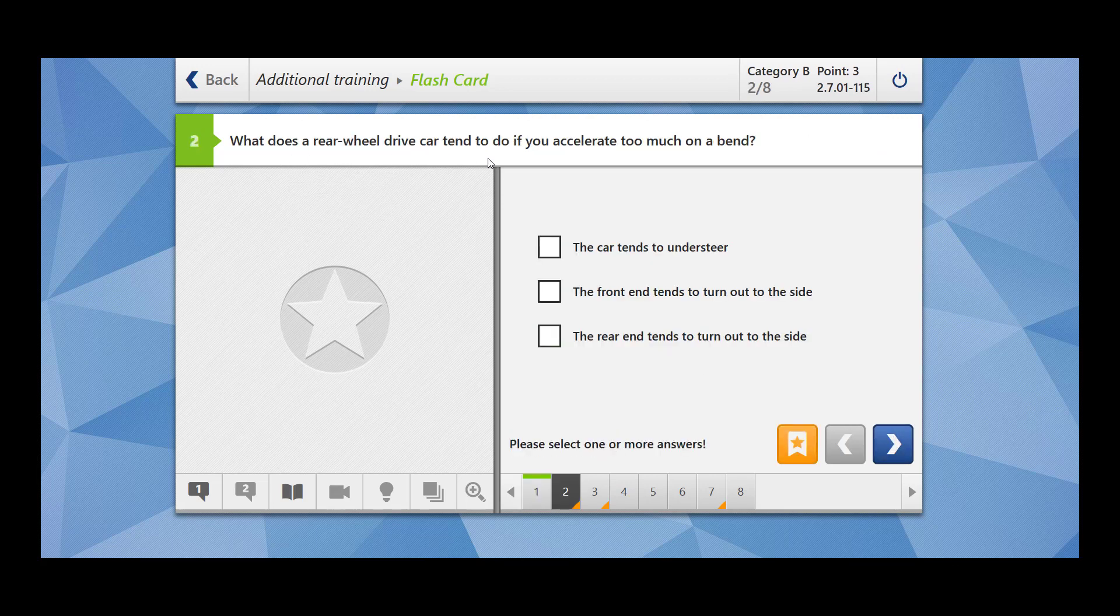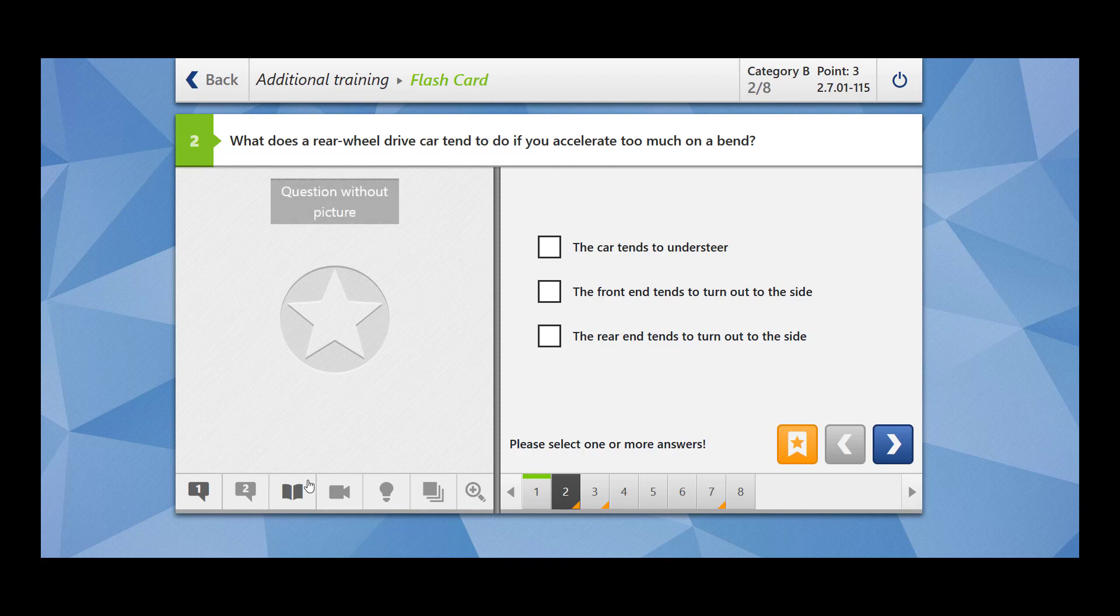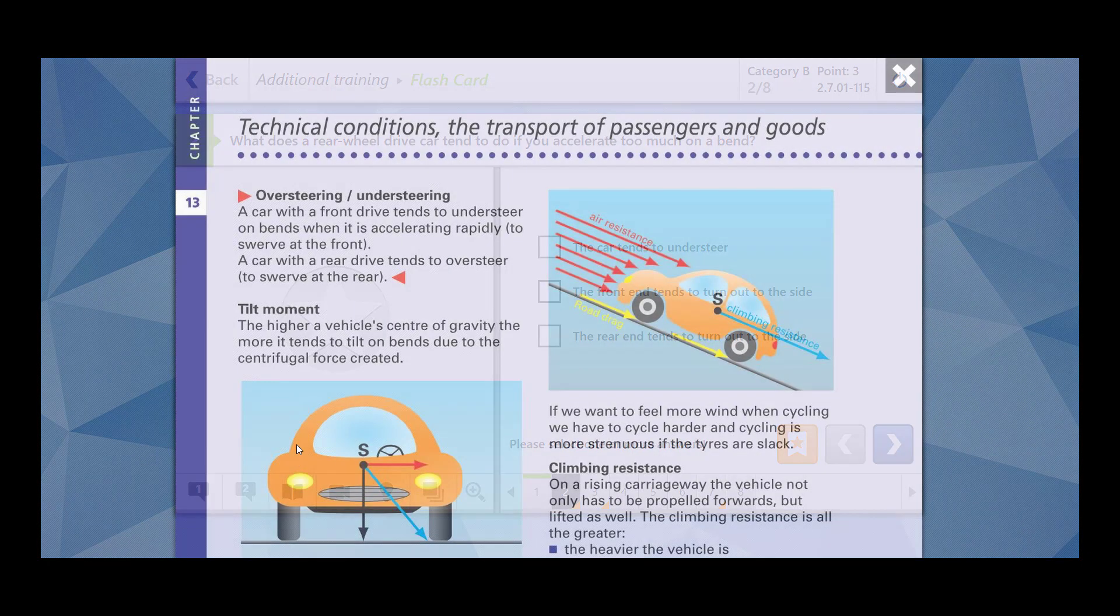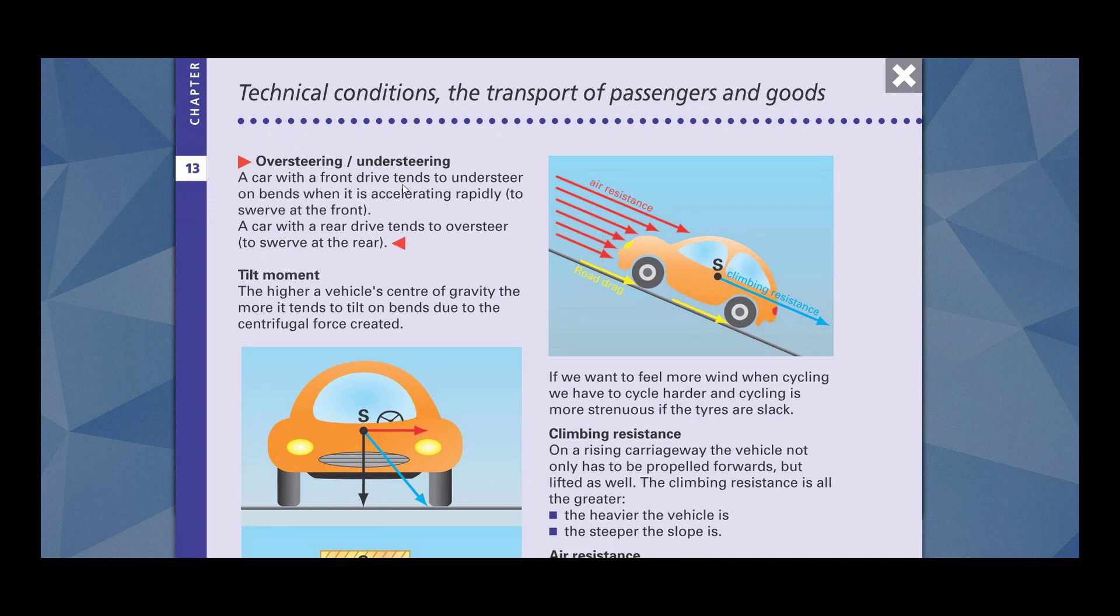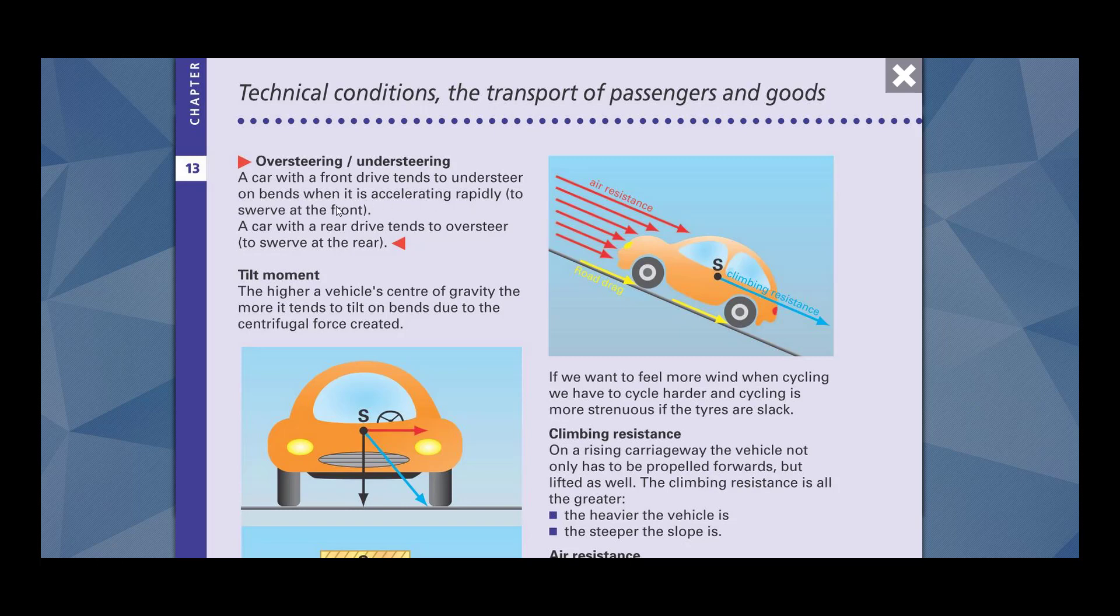What does a rear wheel drive car tend to do if you accelerate too much on the bend? So for the rear wheel drive car there are two concepts: oversteering and understeering. A car with a front drive tends to understeer on bends when it is accelerating rapidly. A car with rear wheel tends to oversteer, like to swerve at the rear. Front drive car it will understeer. If you are driving a rear drive car it will oversteer.